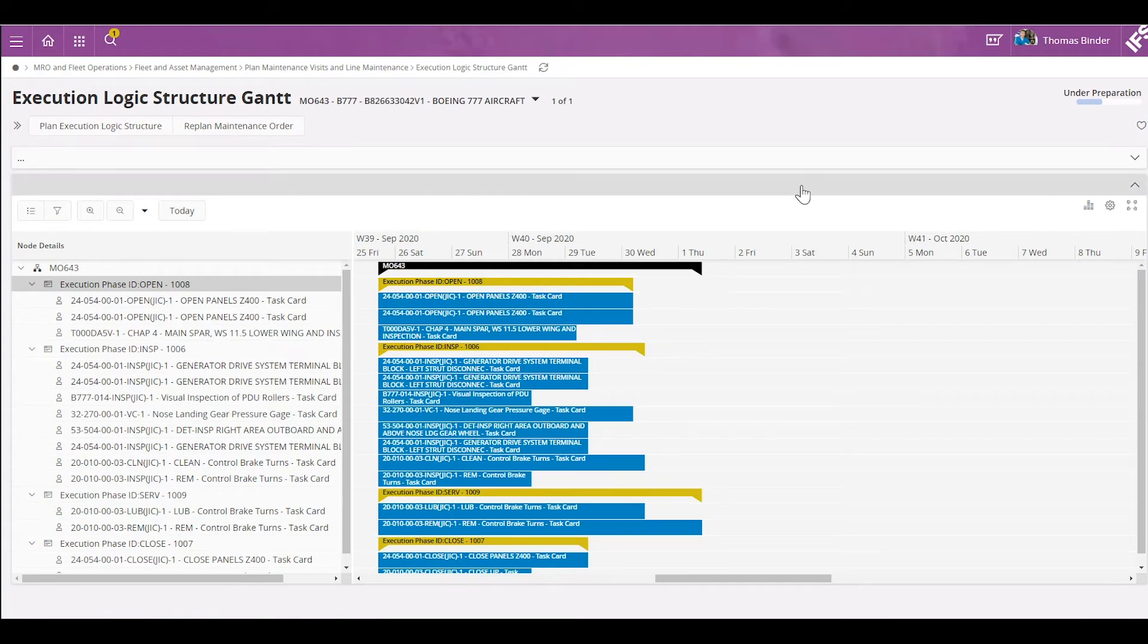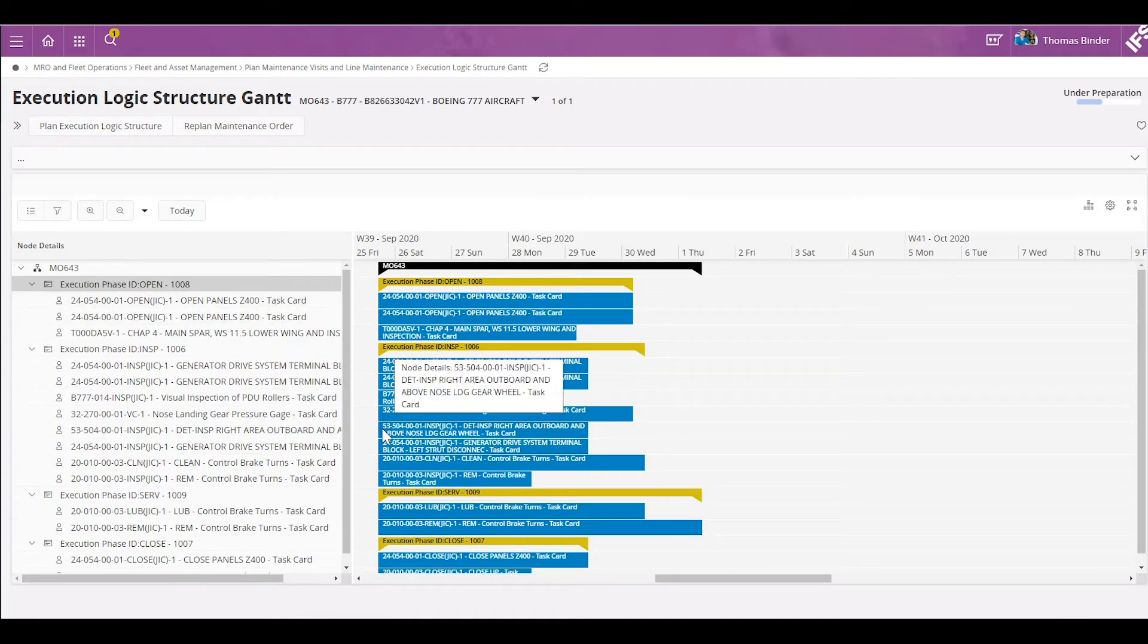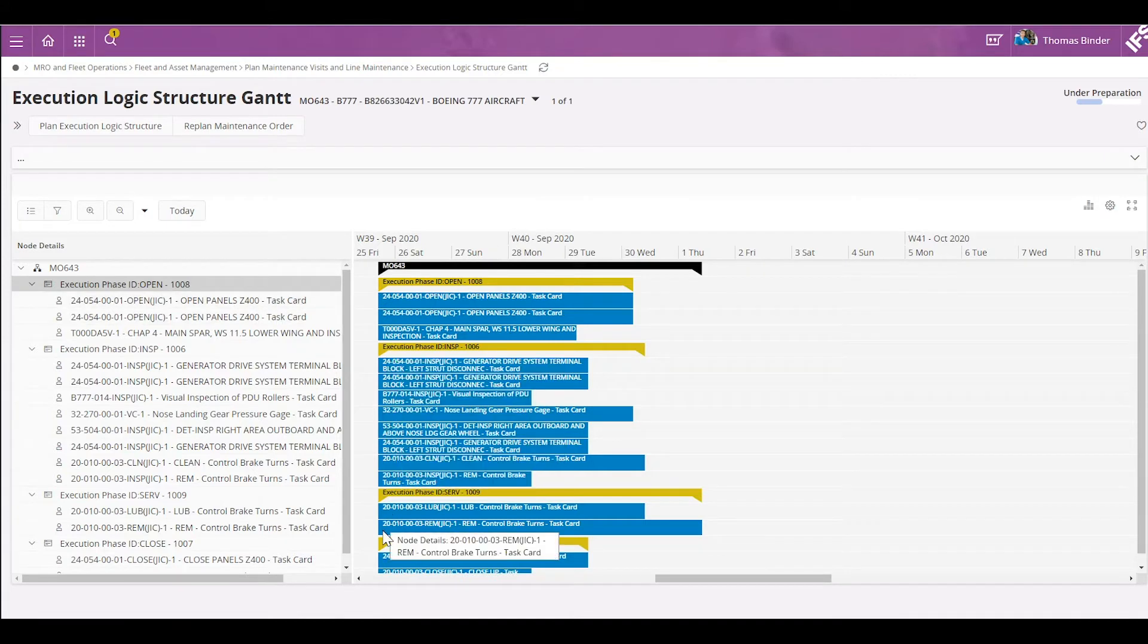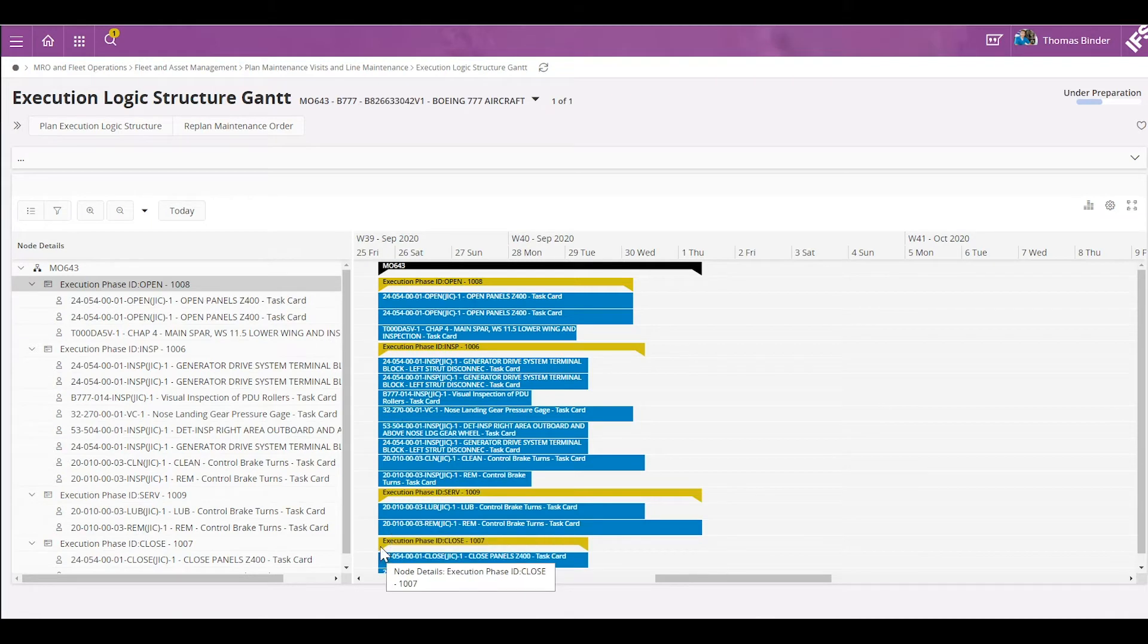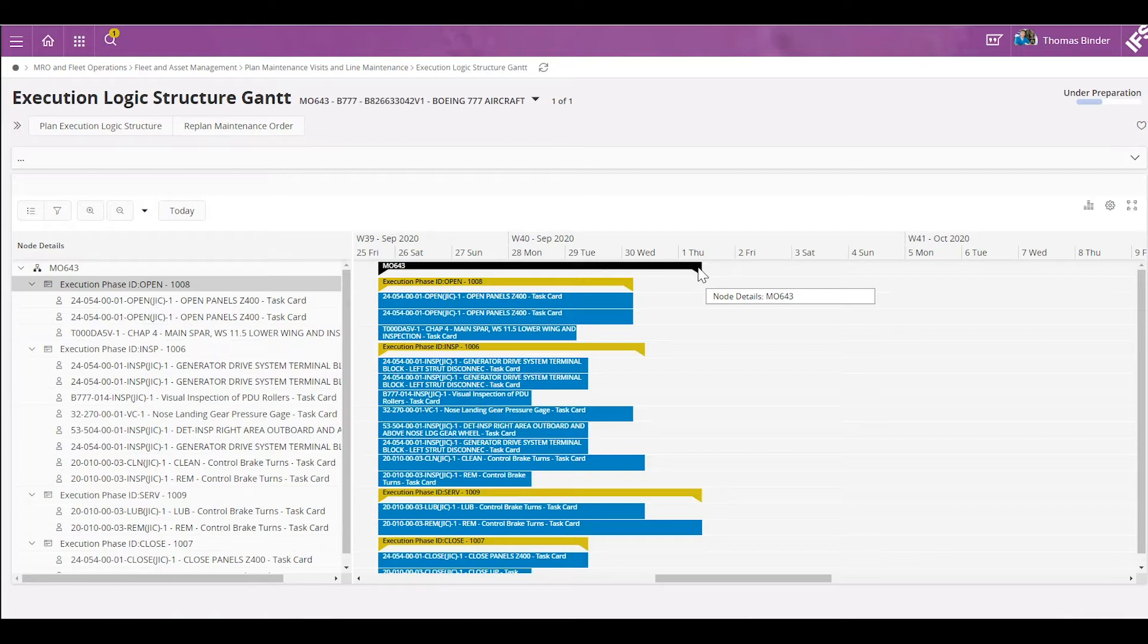I'm currently logged in as Thomas, who is planning for an upcoming aircraft visit. Let's take a close look. Here we have four different phases all starting the same day at the same time. As you can see, we have a scheduled end date of the overall visit of October 1st.